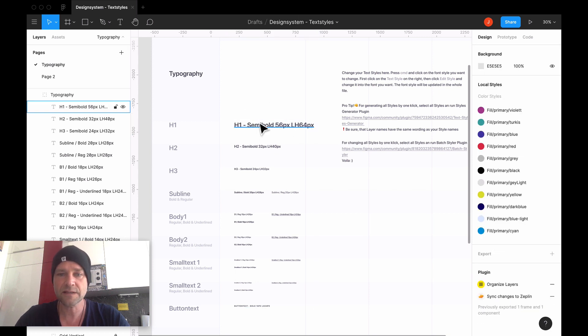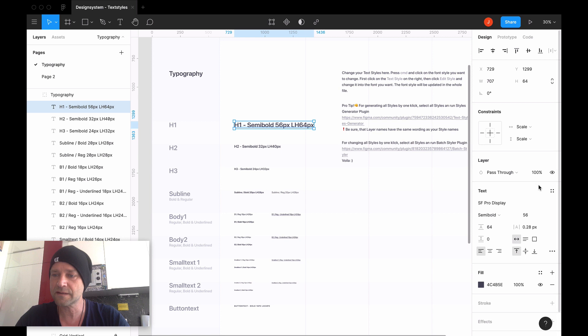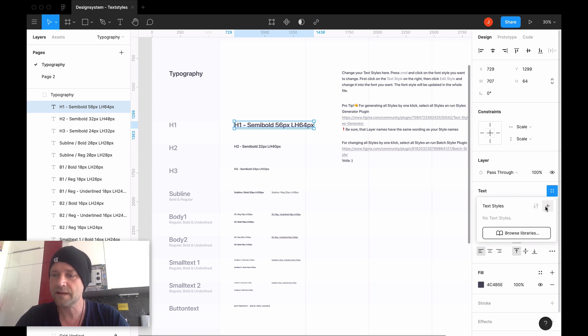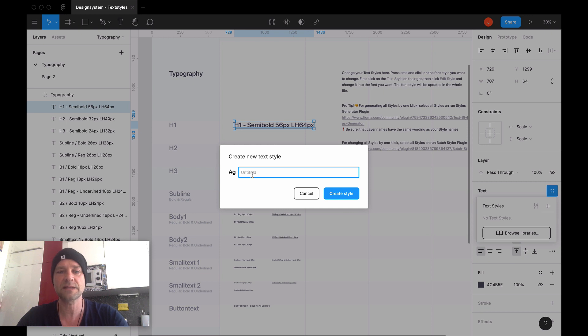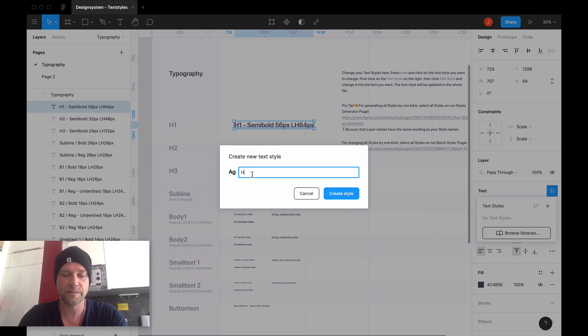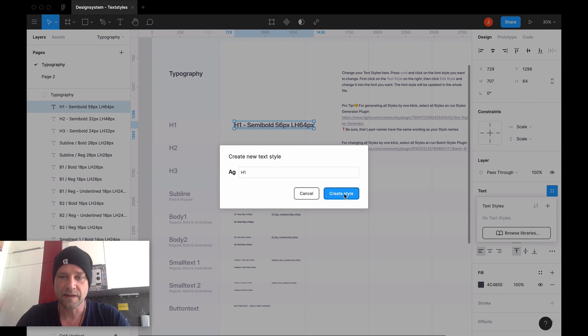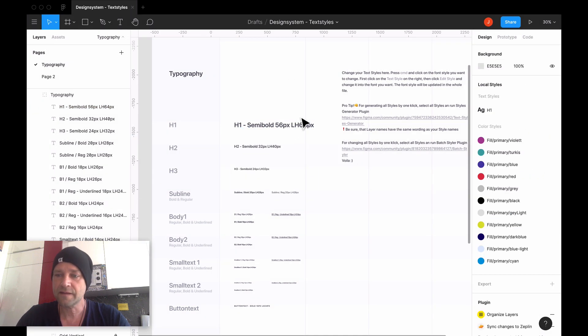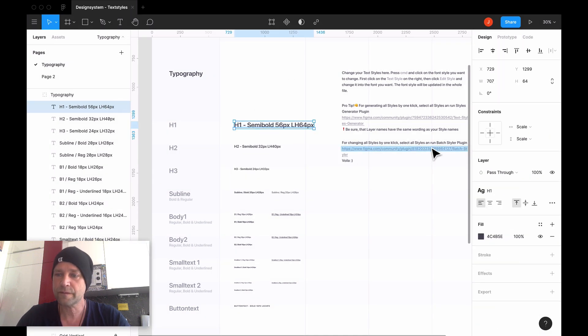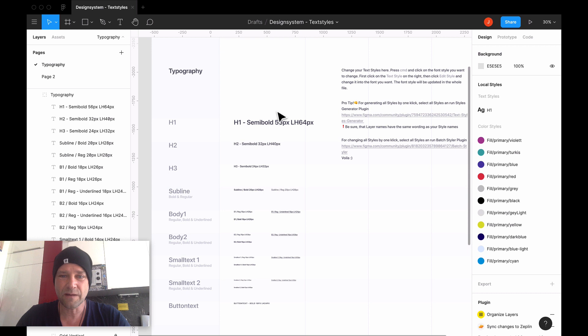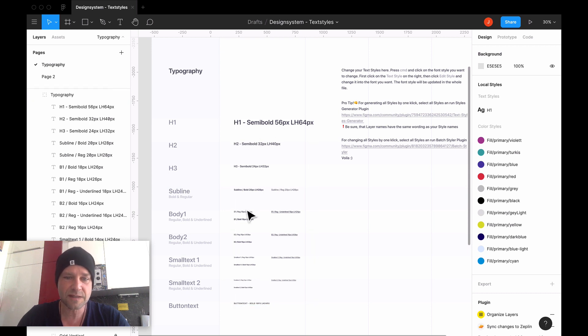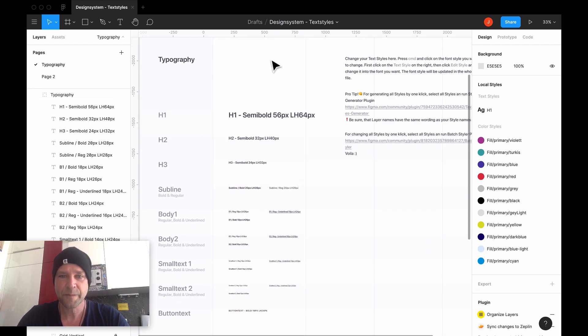Normally in Figma, you have to give each style a text style by generating it separately. You select the style, then go here and click the plus, and then give the style your name - for example, H1 - then create style, and then you have your style. Now you have to do this for each style separately.